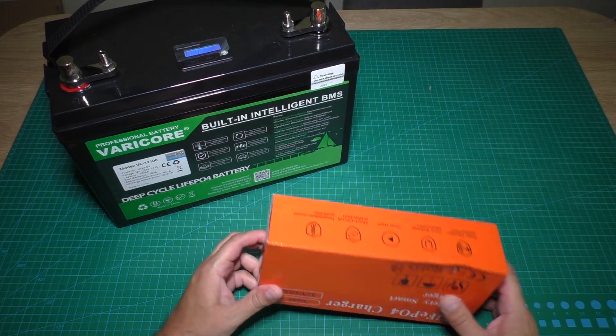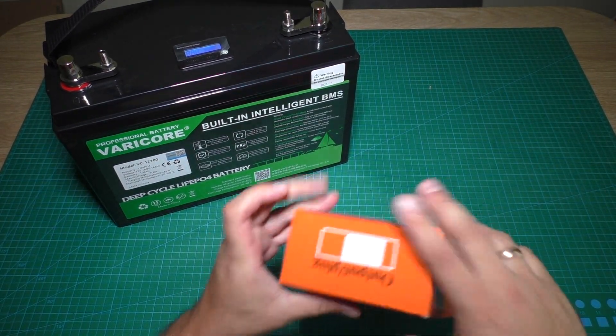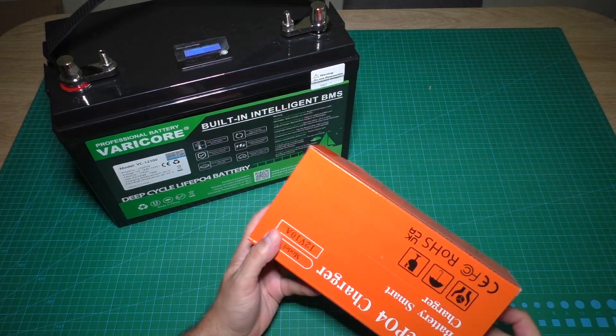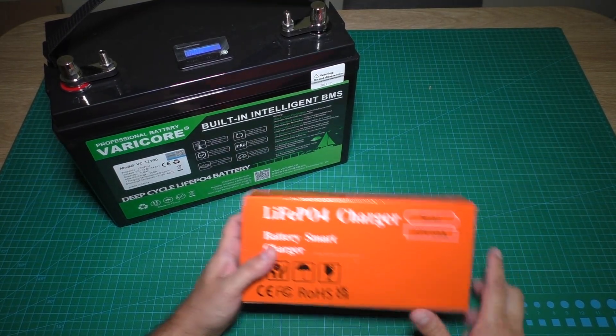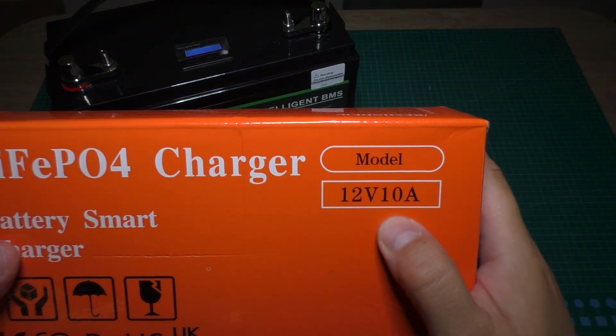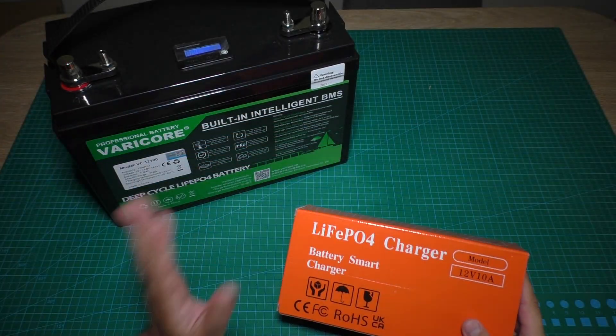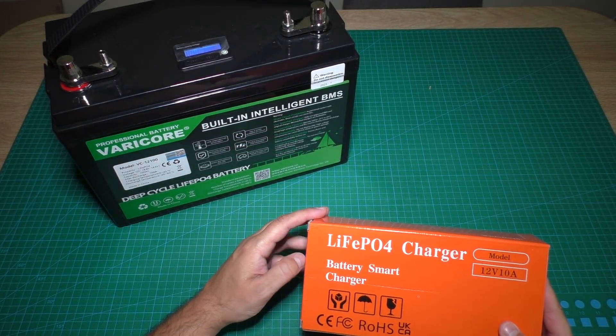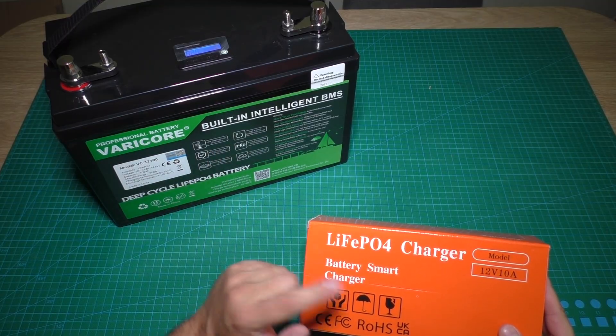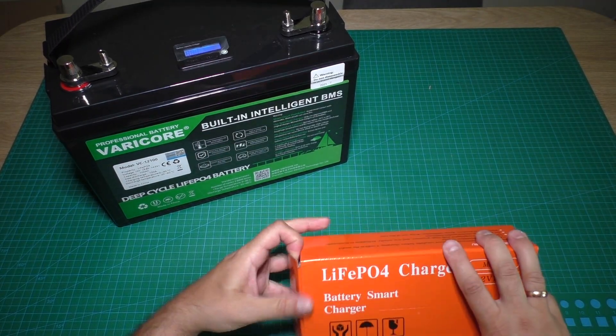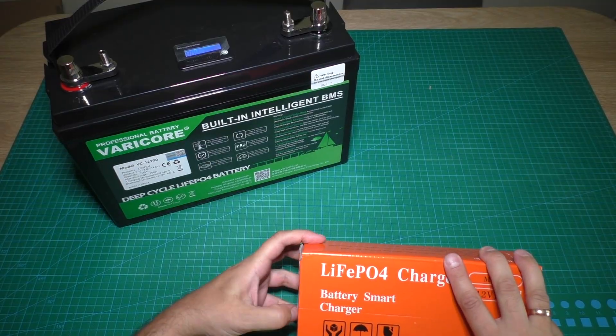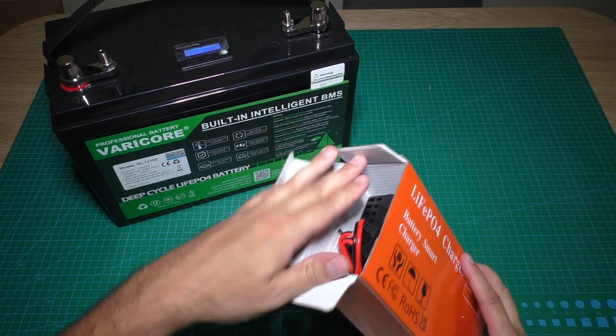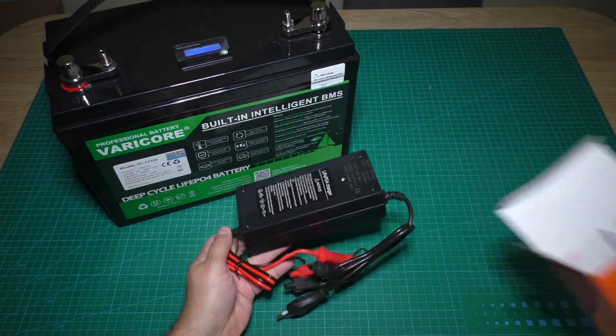Let's check what was the charger. The charger is 12 volts, 10 amps. This battery can be bought from AliExpress without a charger if you have another charger. If you don't need the charger, it will be cheaper without it.